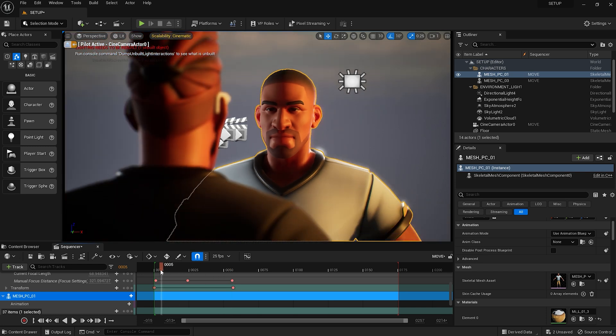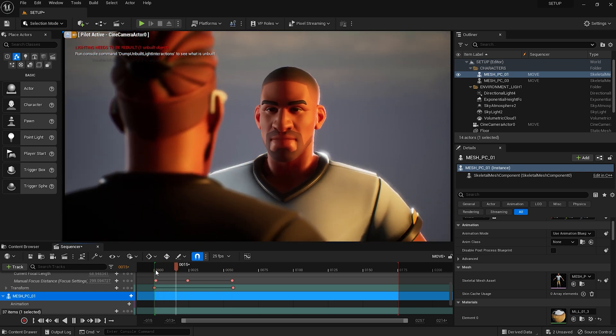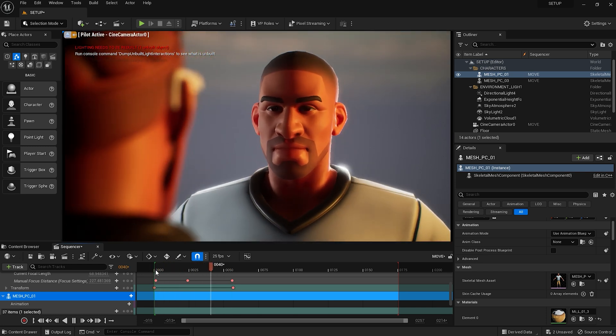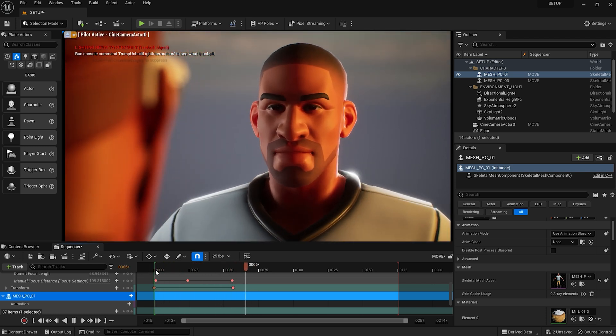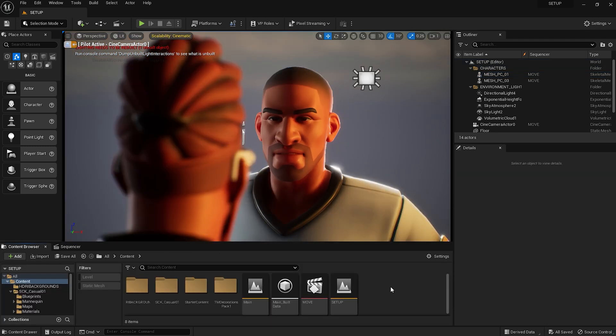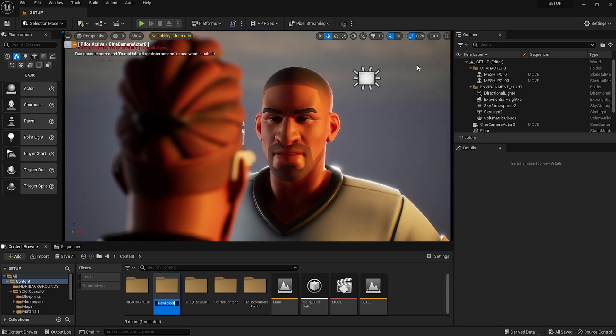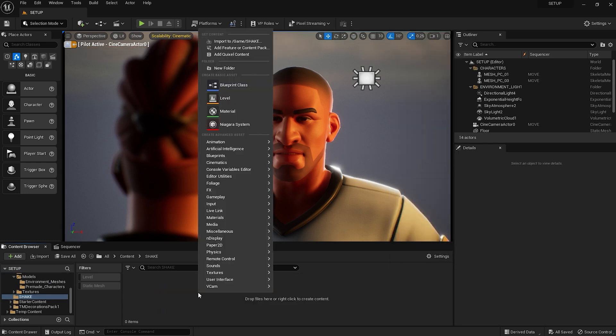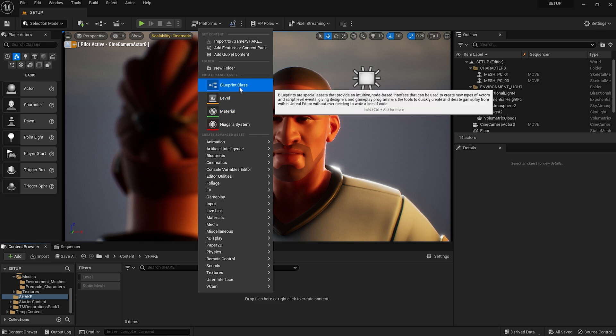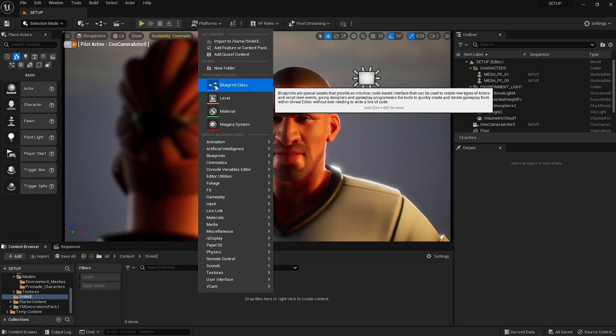This is looking pretty good, but we can enhance it still more by adding a subtle camera shake. Create a new folder in the content browser called Shake, and right click Add Blueprint Class.